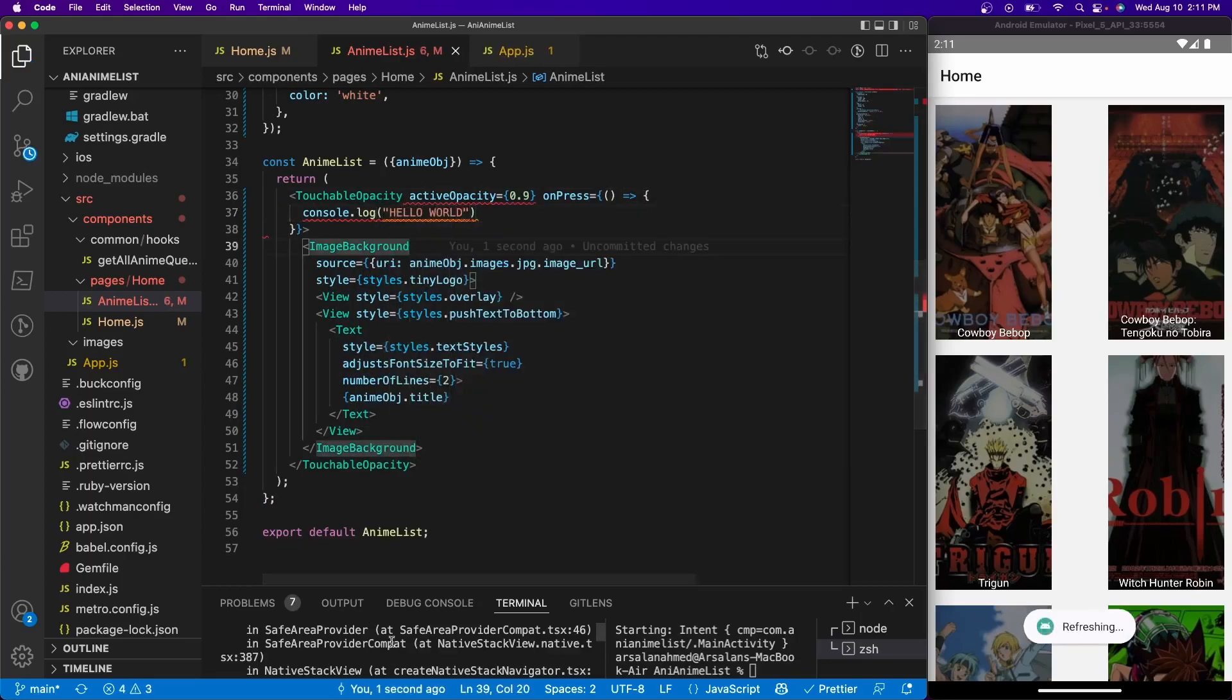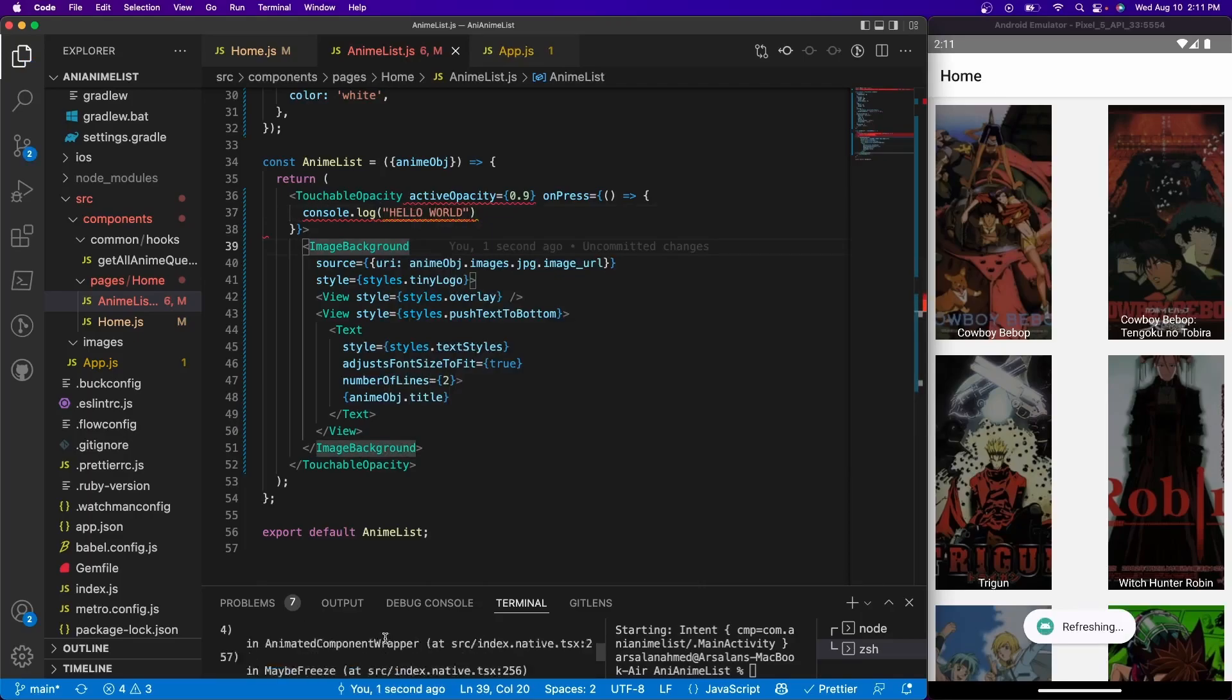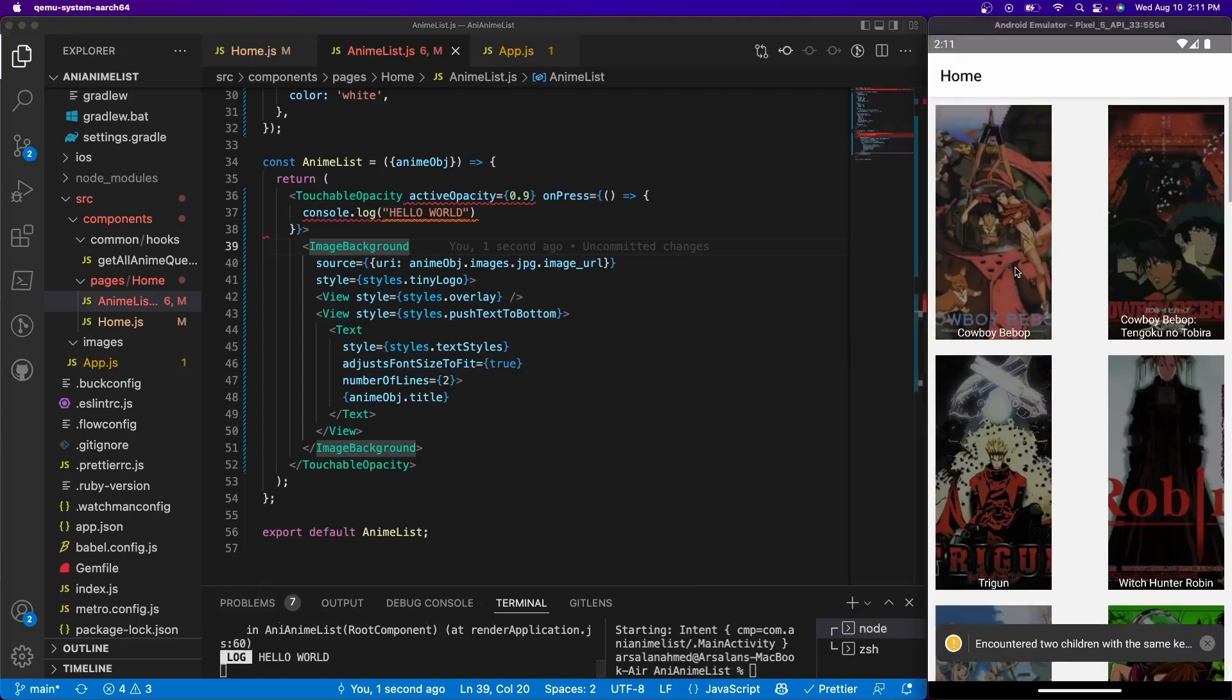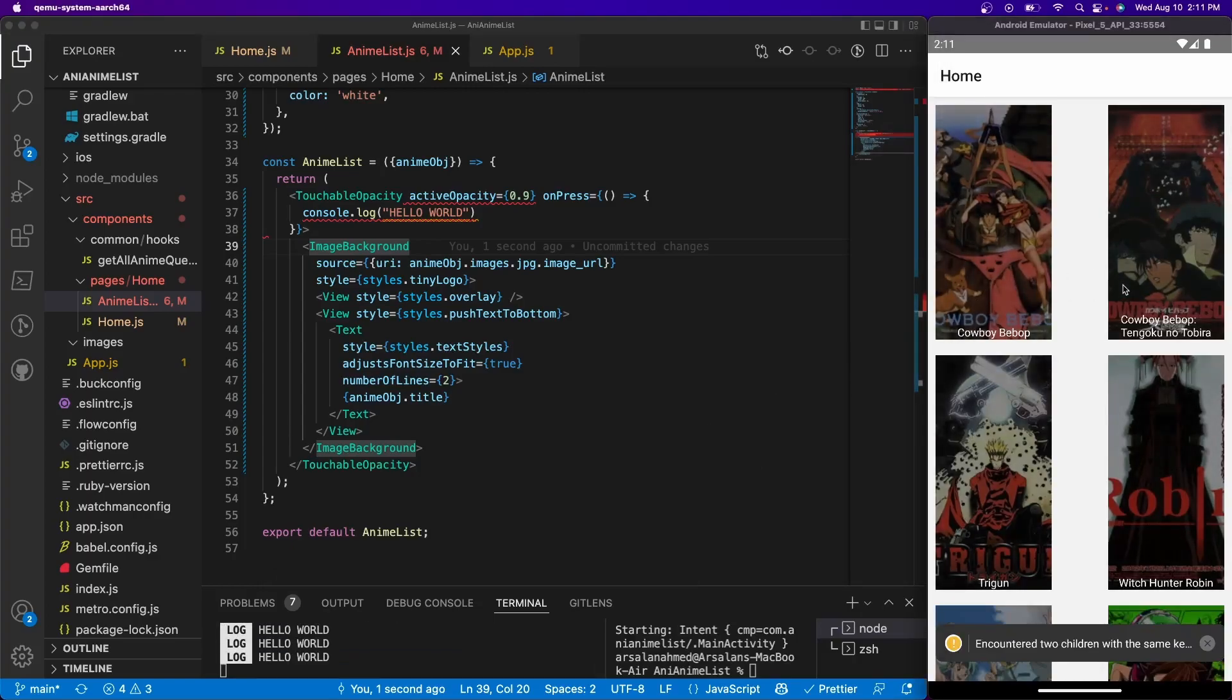And if I scroll to the very bottom of this list, we should see hello world right there, perfect. So now it's telling us that we're selecting - it's being pressed perfectly.